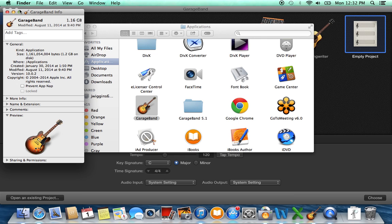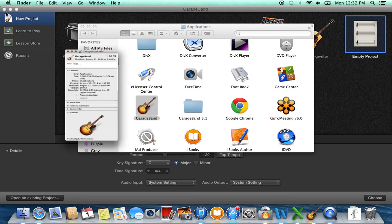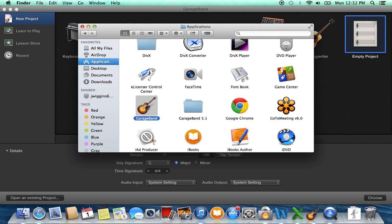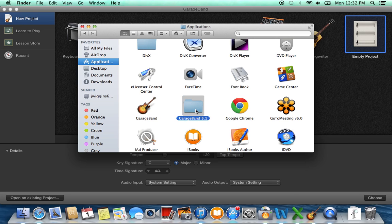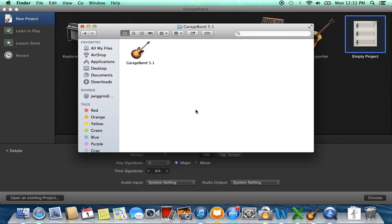But because GarageBand 10.0.2 downloads as a separate file on your computer rather than replacing your current version of GarageBand, your old one, you can see here that I still have GarageBand 5.1 in my Applications as well.